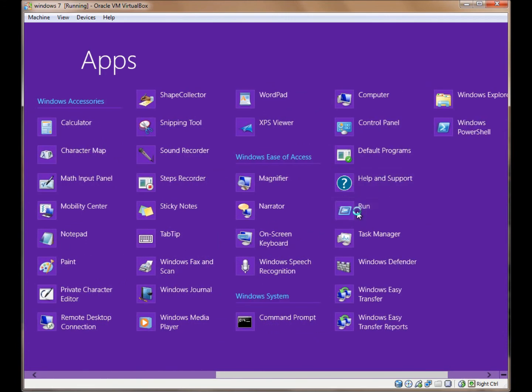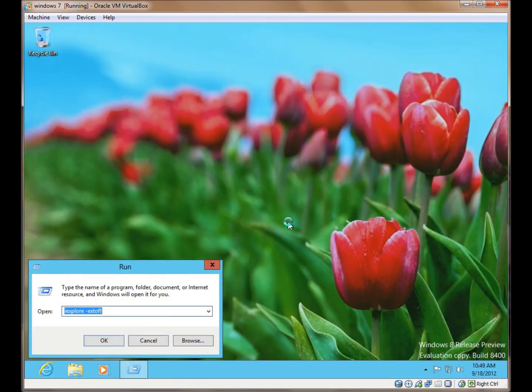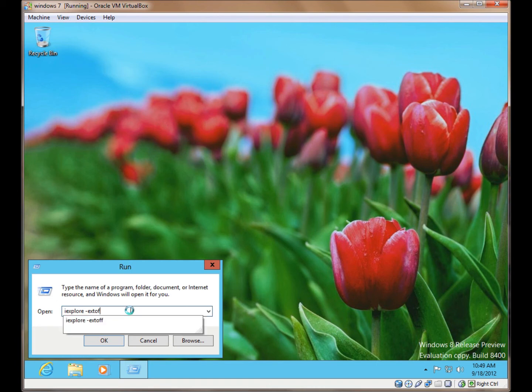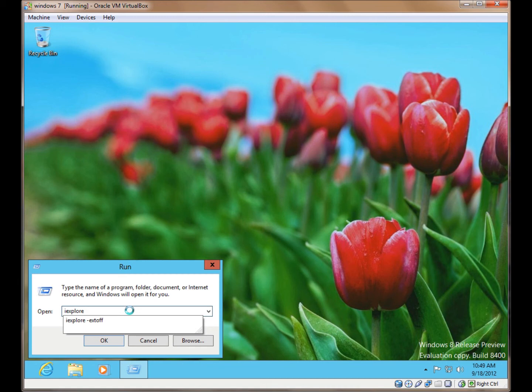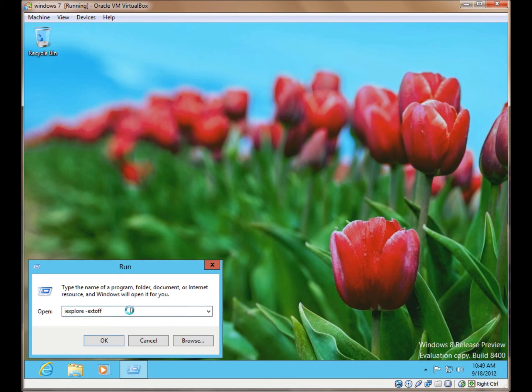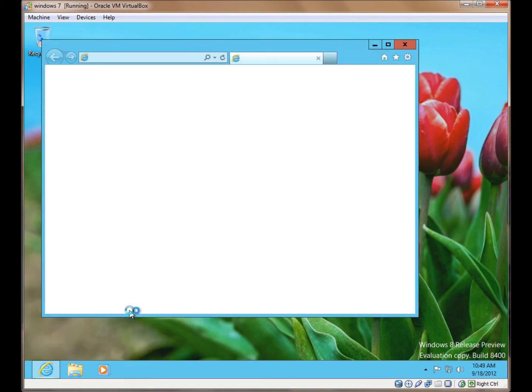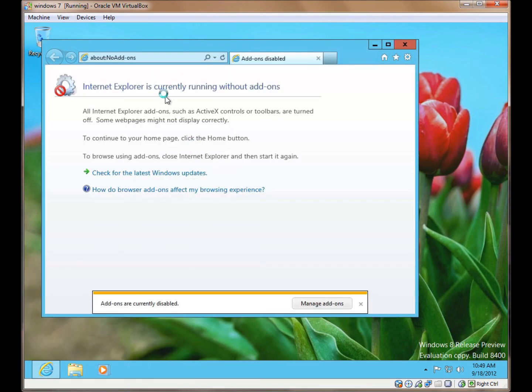You want run. If you type in iexplore, that would activate Internet Explorer. And then with the extension off, it will load up Internet Explorer with all add-ons disabled for you.